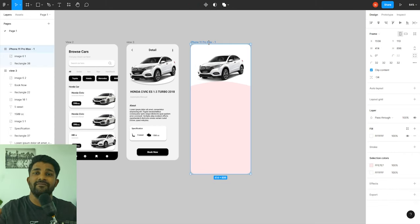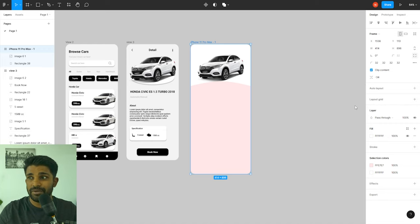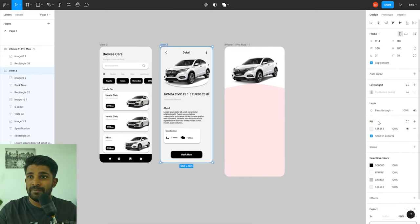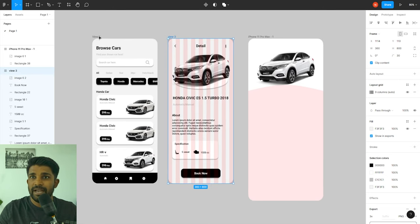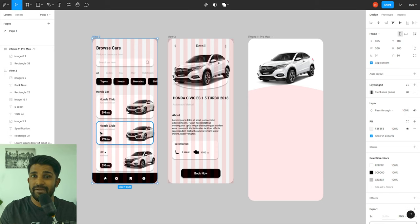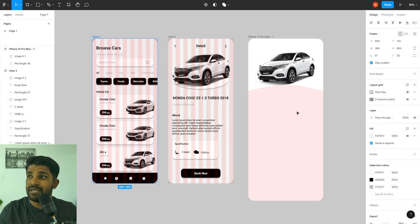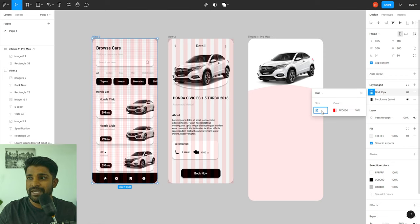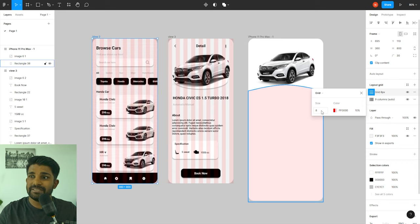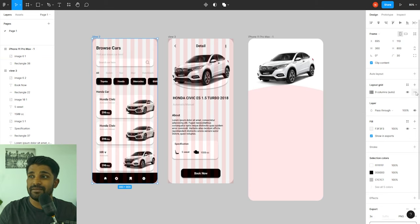Let's talk about layout grids. When you select a frame or artboard you have the option to add layout grids. In this project the designer already added layout grids to both frames to align their elements. The best thing is you can add multiple layout grids — for example, a nine-column grid plus a pixel grid of 10 pixels each. You can also edit it to an 8-pixel grid depending on your preferences.